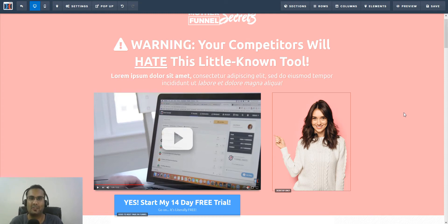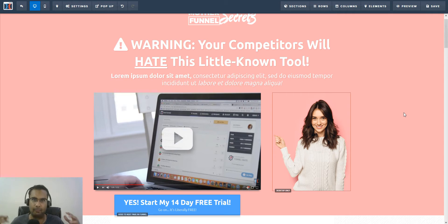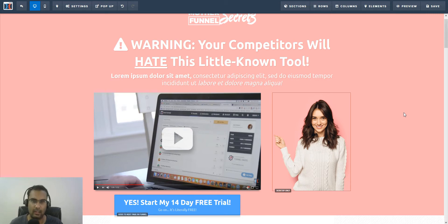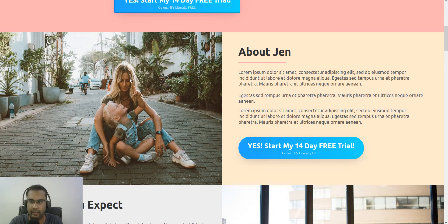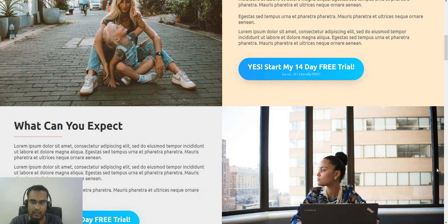Hey guys, this is Anshul from CF Design Tools. I've been getting a lot of requests for one particular feature where people want to create a full-width section or rows where the content is edge to edge — full screen — where everything is touching the edges of the browser.